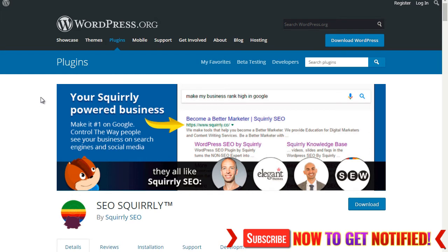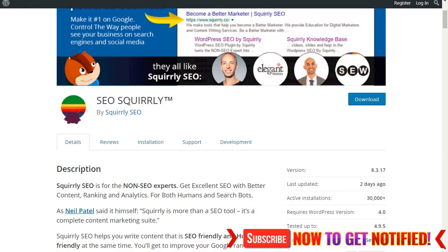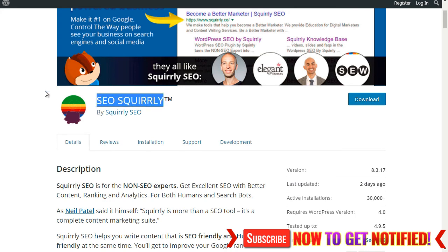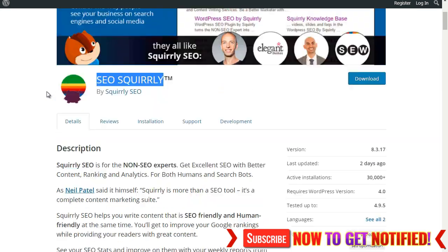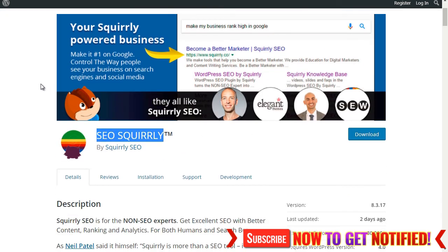The second plugin is called SEO Squirrly — you can do a Google search on this. If you type in SEO Squirrly, that's S-E-O-S-Q-U-I-R-R-L-Y, you can download the plugin. There's a free version which, in my opinion — we've tested it out — is really, really good. What SEO Squirrly focuses on is schema, and schema is necessary because that's the way of the future. It tells search engines what your site is all about.